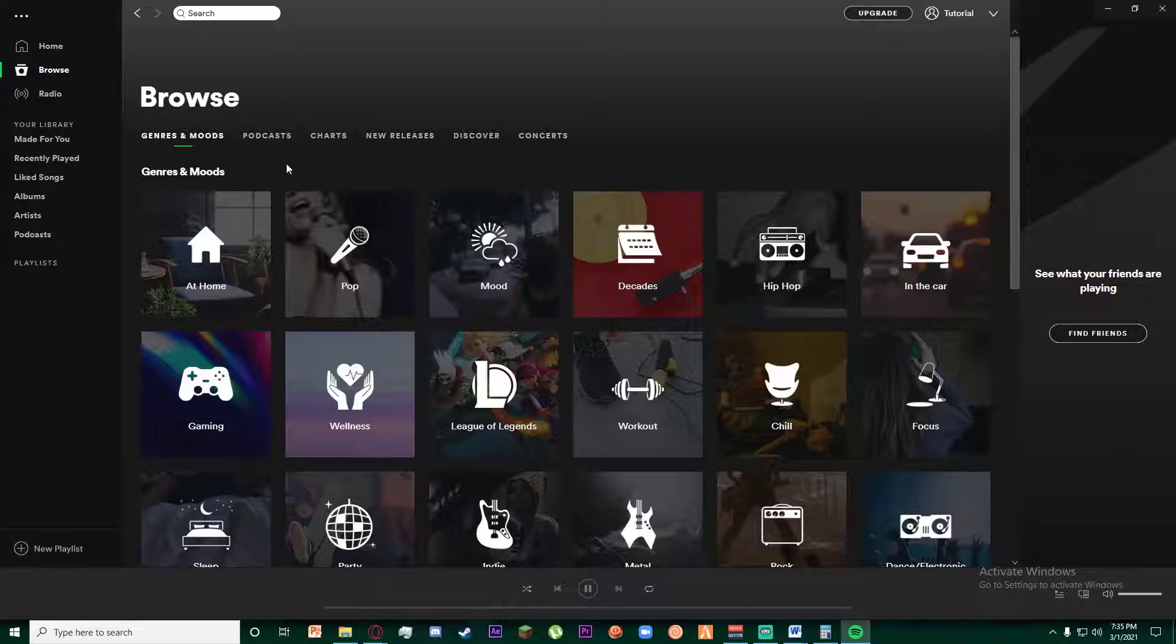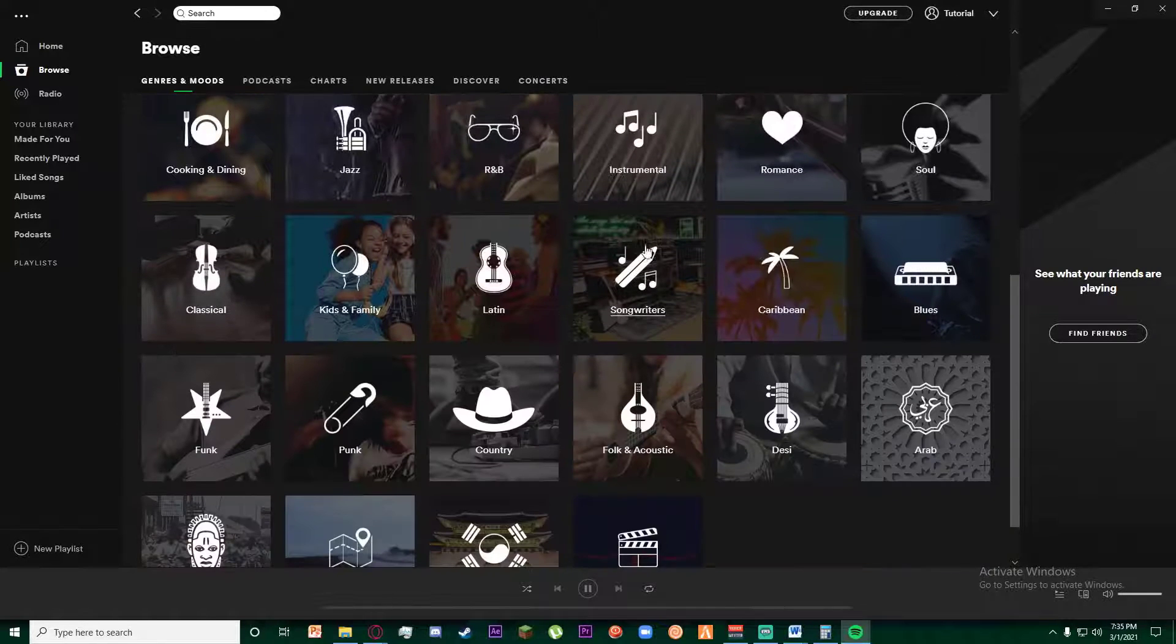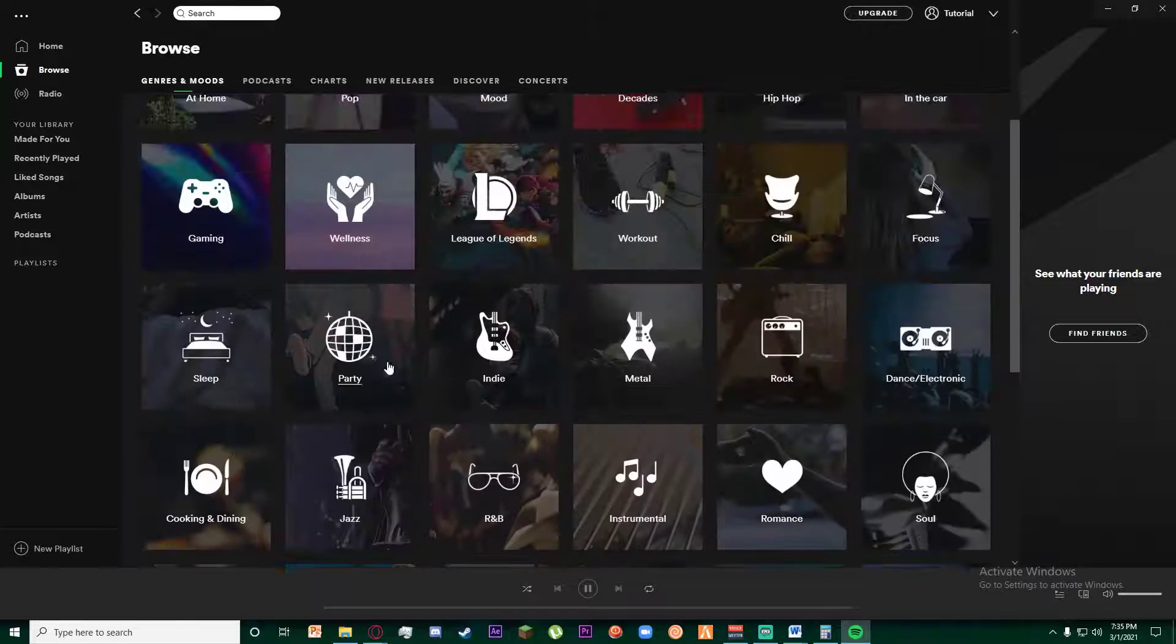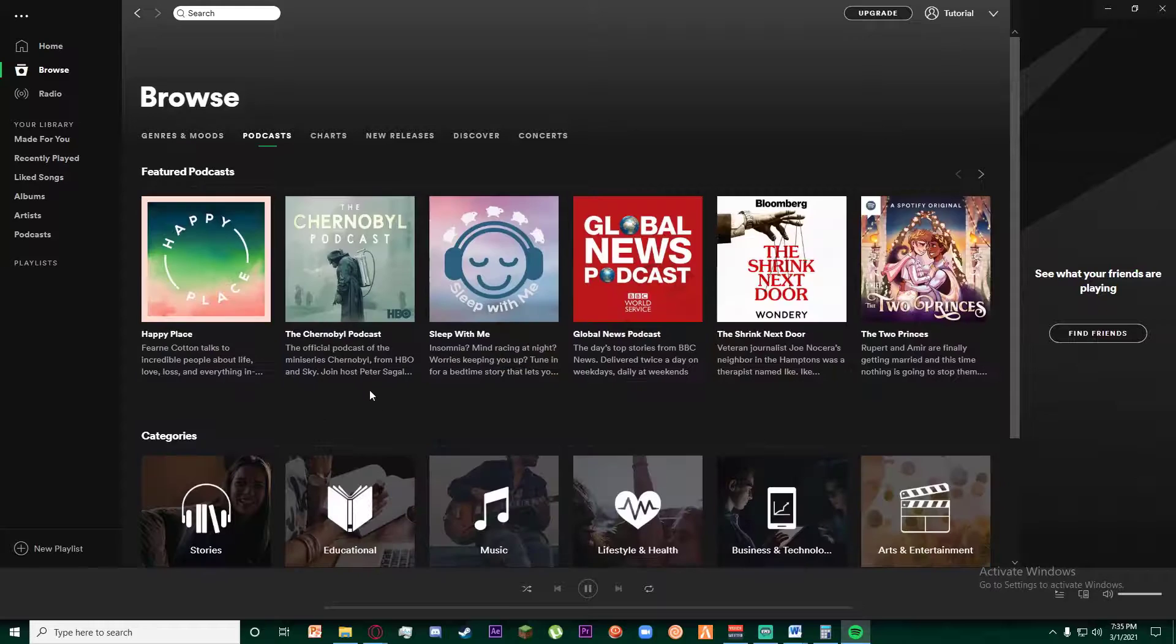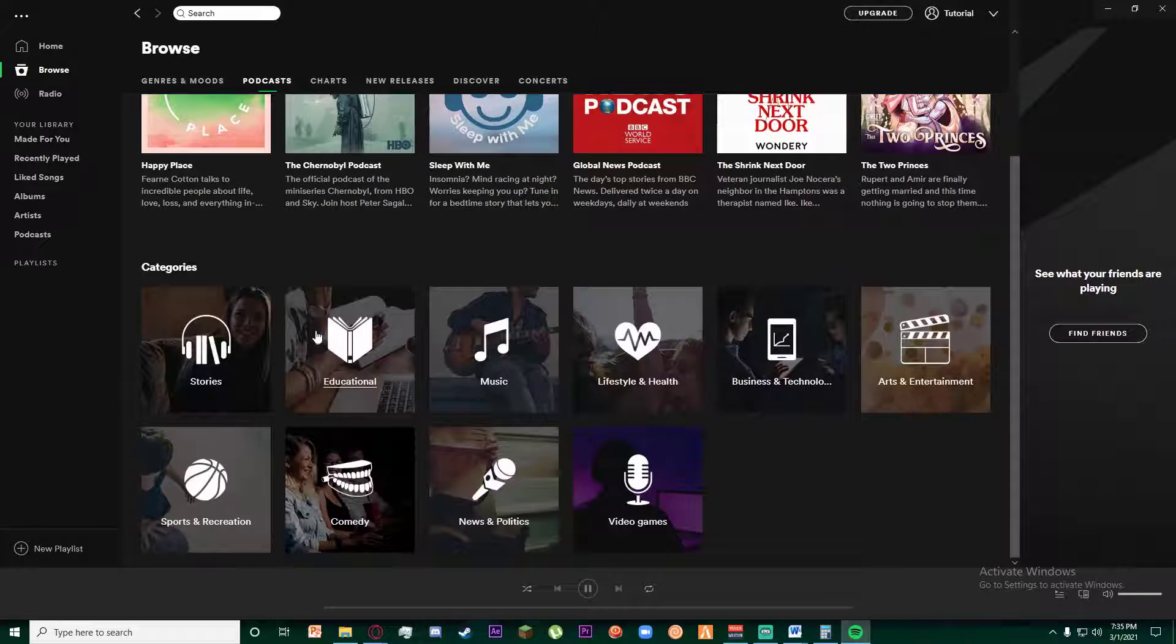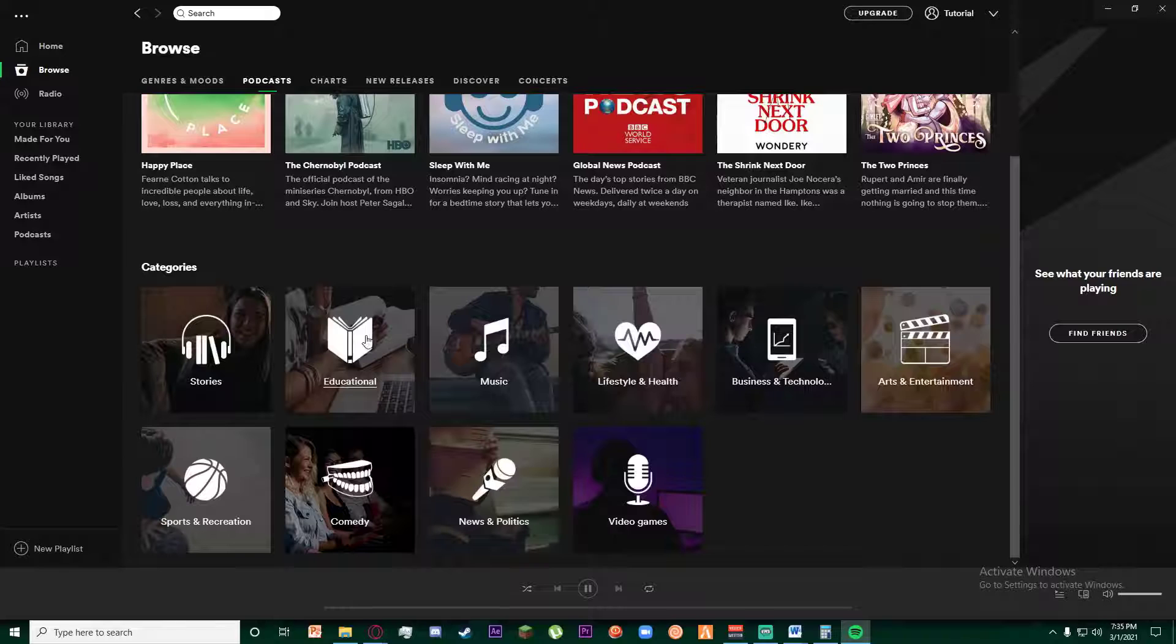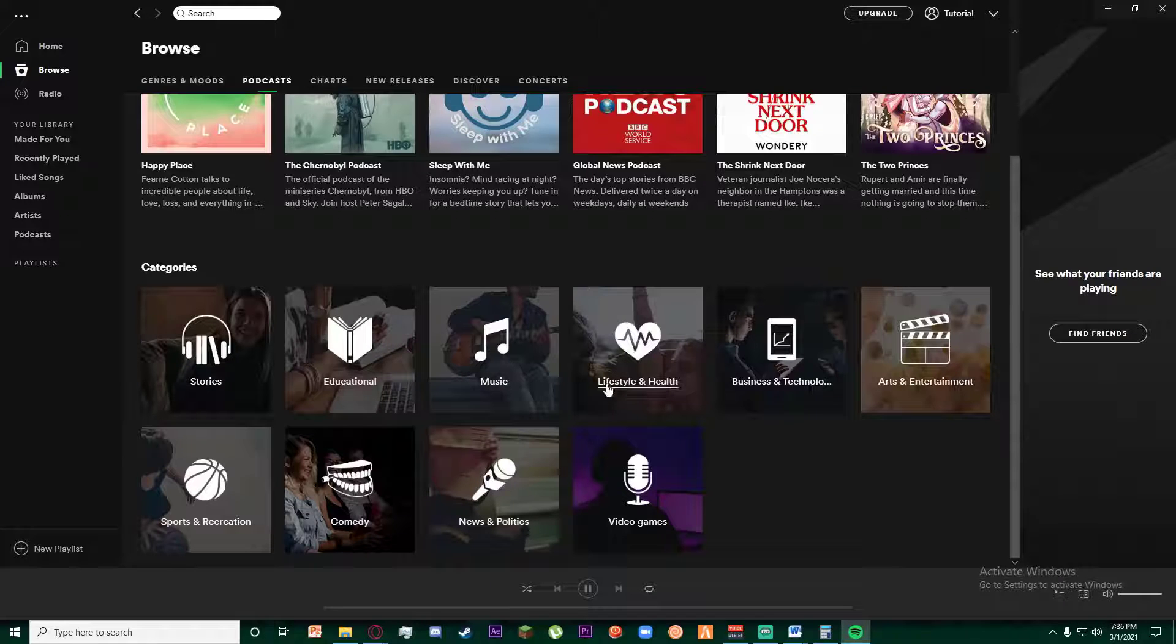As you can see, there are genres and moods, podcasts, charts, new releases, discovers, concerts and stuff like that. You could find it here as well on the podcast section. As you can see, there is a Stories as a category and Educational category, but there are also Lifestyle and Health, News and Politics, and other stuff if you might want to listen to it.